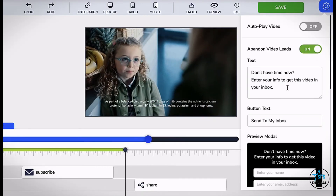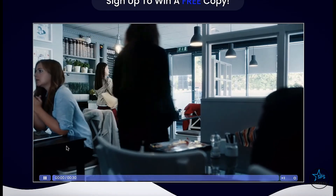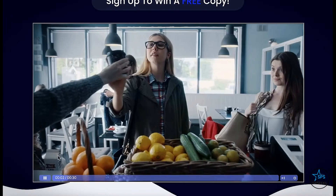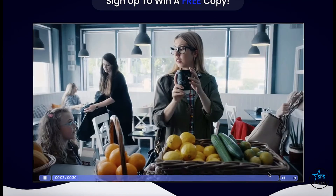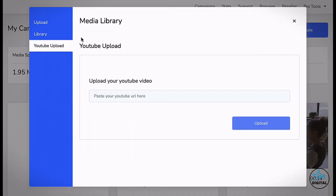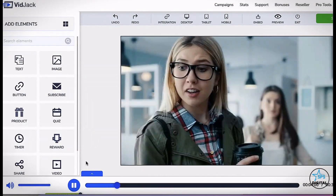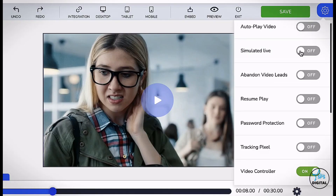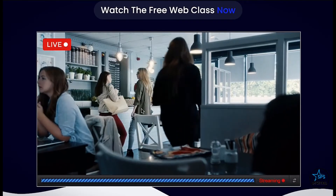Revolutionary Abandoned Video Leads technology to capture and convert viewers immediately when they pause just before they bounce from watching your video. Super fast cloud servers to host, stream, and manage all your marketing, sales, and training videos with zero buffering. Video Recorder to record your screen or webcam. Simulated live technology for evergreen webinars and presentations.